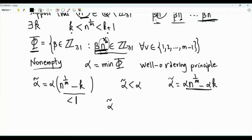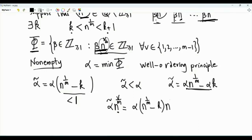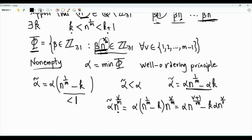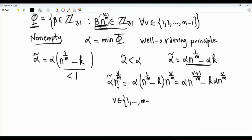Let's examine alpha tilde times n to the power v over m, where v is 1 or 2, all the way to m minus 1. Alpha tilde is alpha times n to the power 1 over m minus k, multiplied by n to the power v over m. This equals alpha times n to the power v plus 1 over m, minus k times alpha times n to the power v over m. If v is between 1 and m minus 2, then by the definition of set phi and the fact that alpha is in set phi, this is an integer, and this is an integer, and k is an integer, so this is an integer.